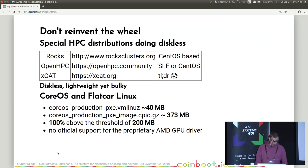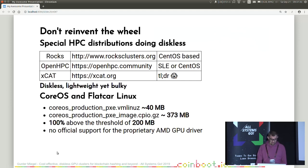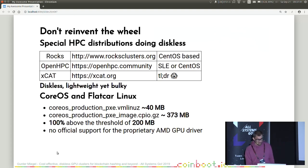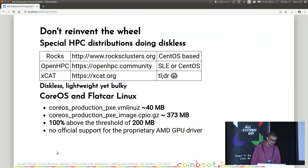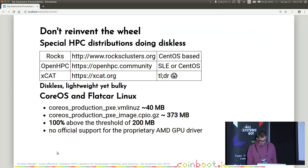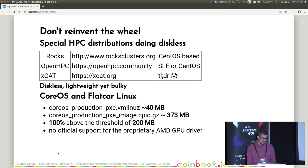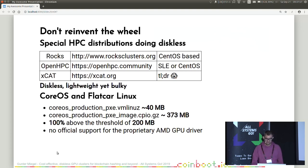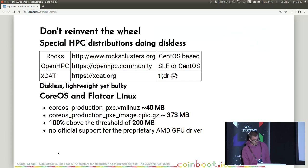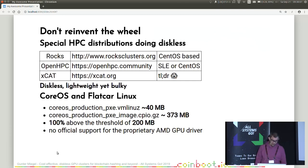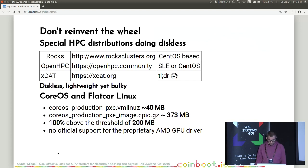I did know that in the HPC domain, diskless was done since ages. So I searched for distributions in this HPC domain. Special tailored HPC distributions in the front, for instance, ROCKS, OpenHPC and xCAT. So none of them seem to be a good match. ROCKS is CentOS-based. OpenHPC is SUSE or CentOS-based. And xCAT, TLDR, a very complex project, mostly written in Perl. I don't want to spend my time on this. It seems to work quite well, but I doubted that I could integrate, for instance, a graphics driver there.